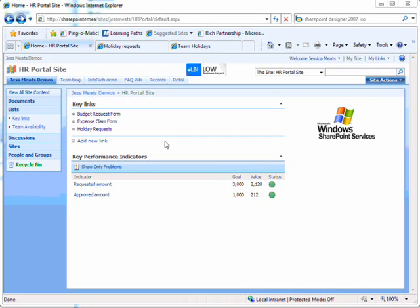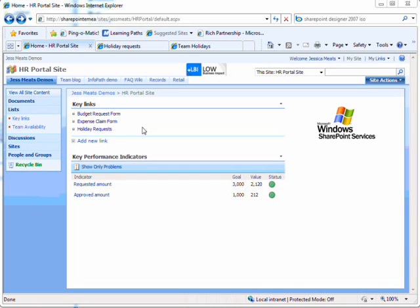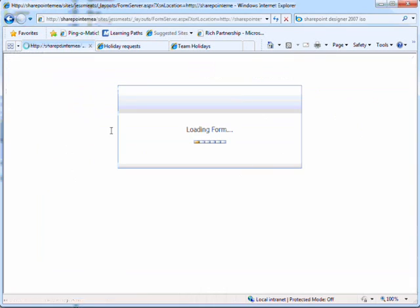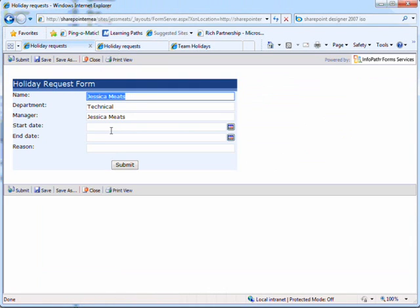Here I have an HR portal site which includes some links such as requesting holiday and claiming expenses. Let's say that I'm an employee of this company and I want to book some time off. I click the holiday request link and get taken to this form.